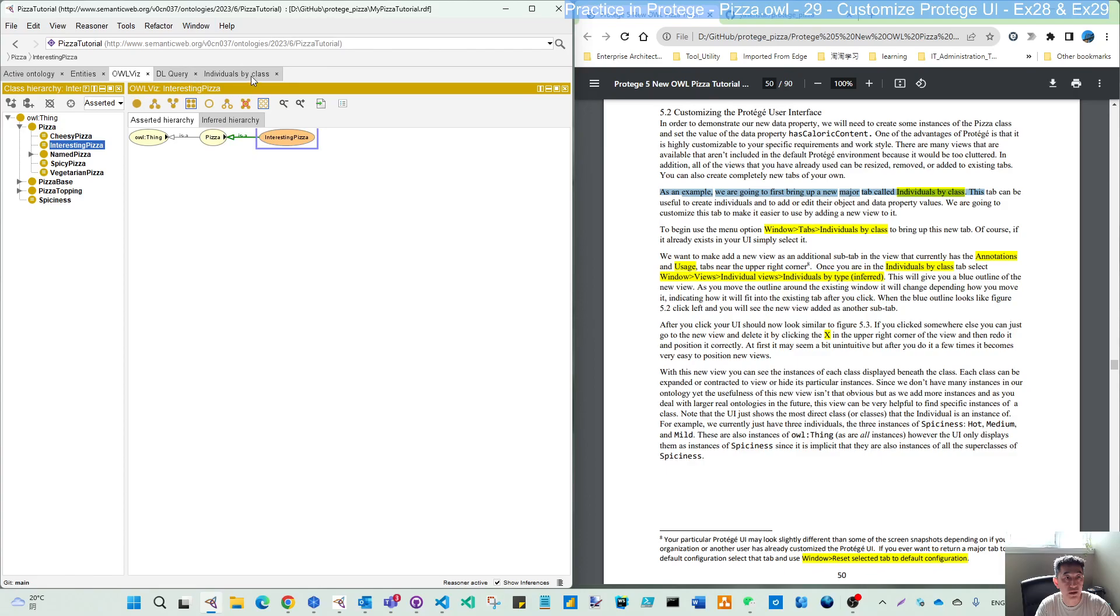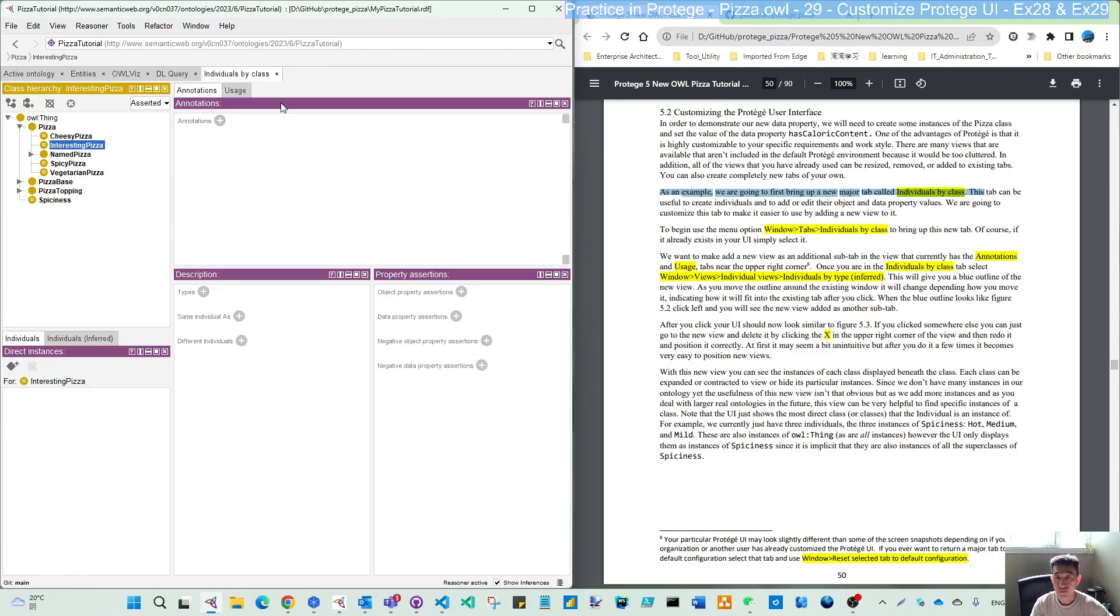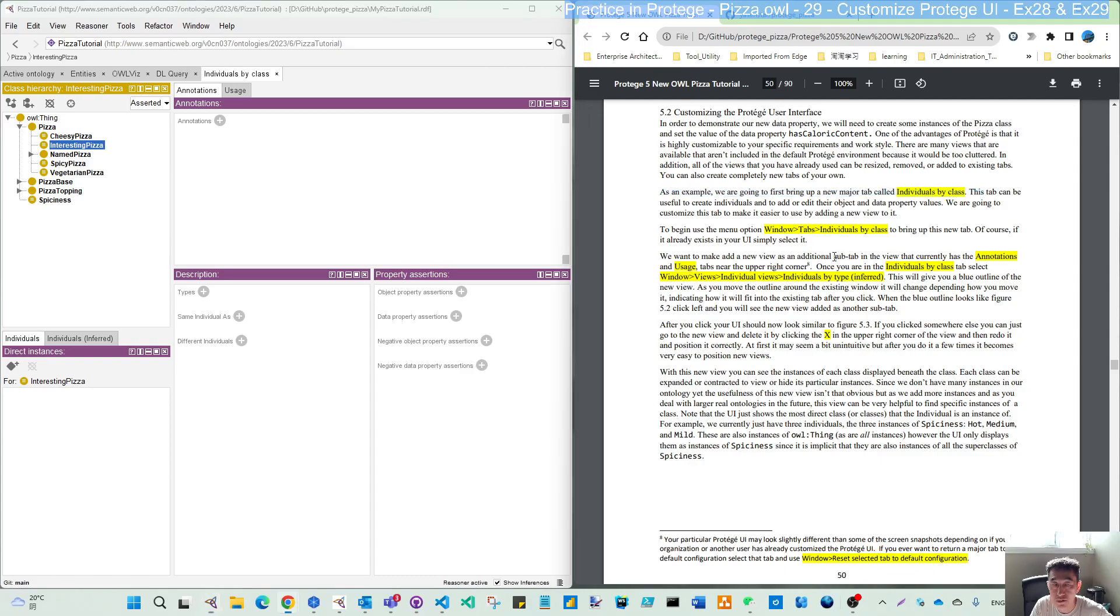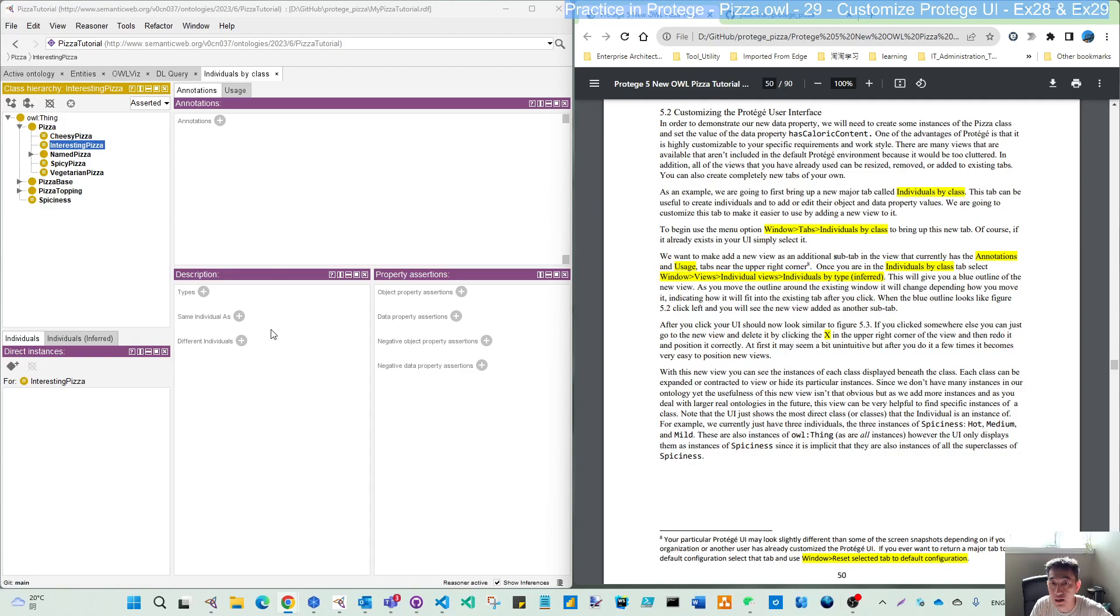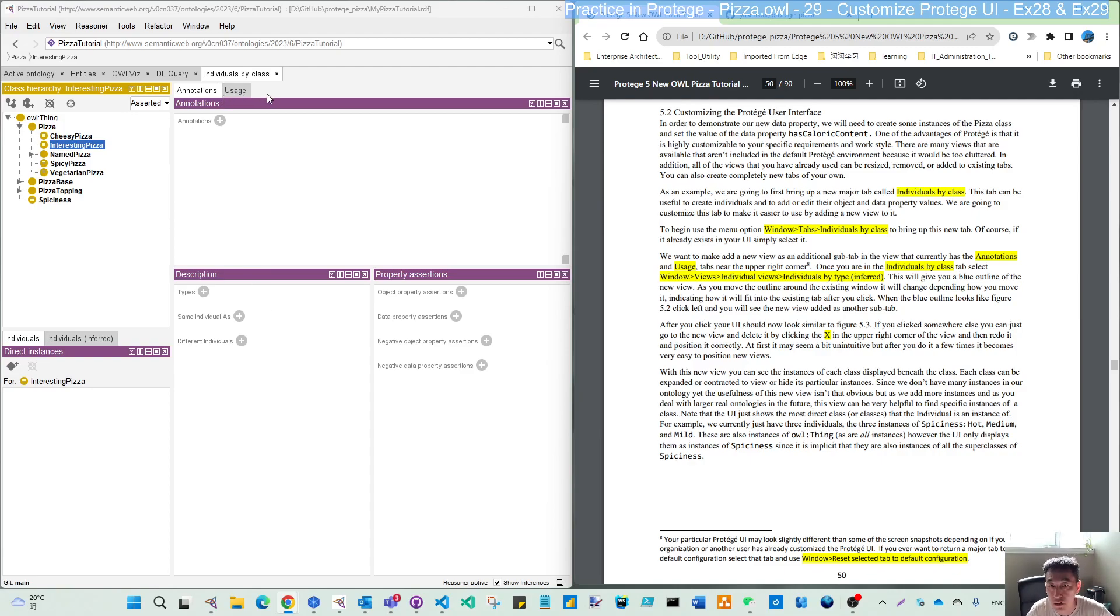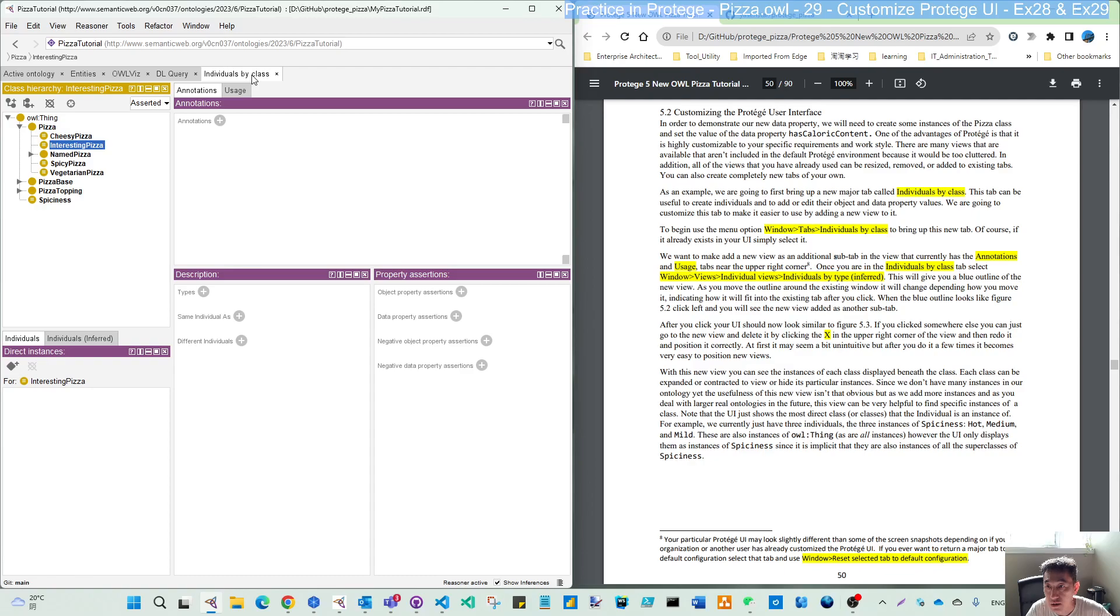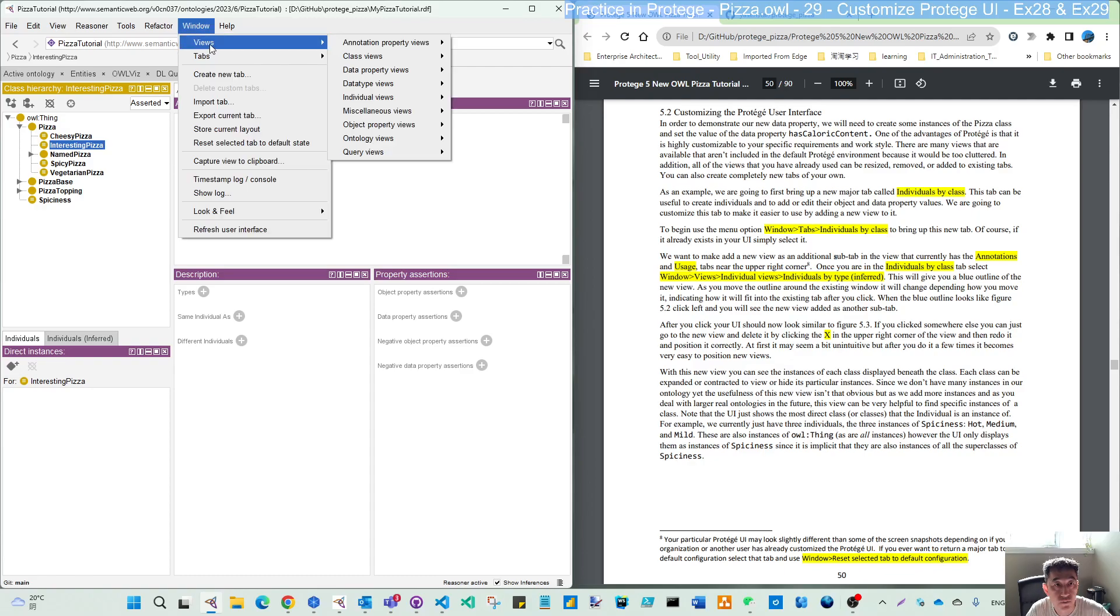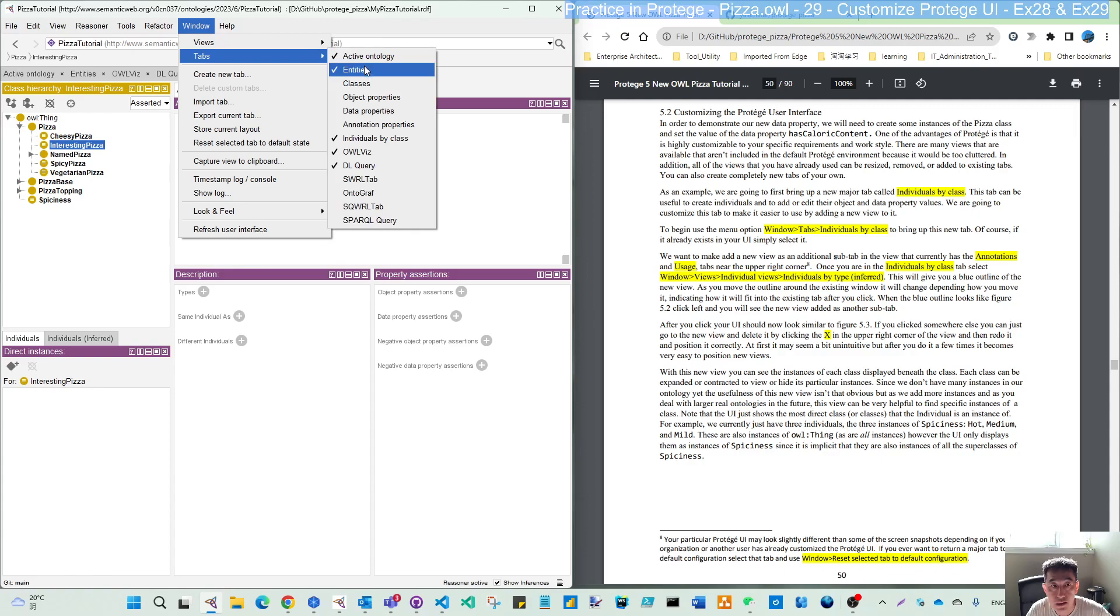Now I make that visible here. We want to add a new view as an additional subtype. So this is the main tab and we want to have the subtype to the current annotation. Currently it has the annotation and usage. Here we want to have another one. So once you are in the individual by class, tap select window view.